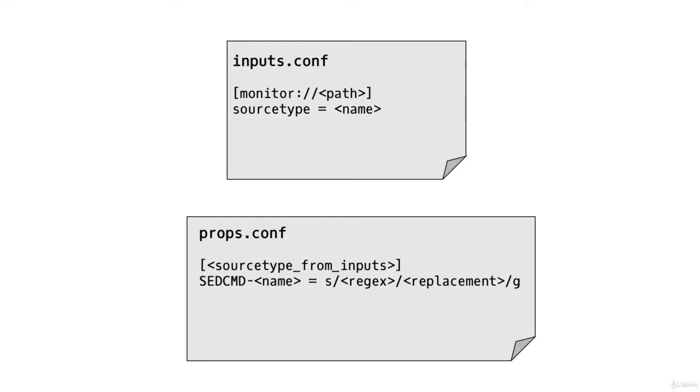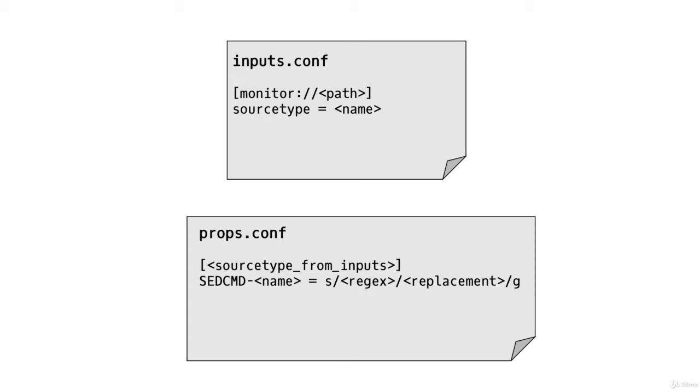In props.conf, we have the source type from inputs.conf, and under that we have SEDCMD-<name> equals, then our s token if we want to replace a whole string or y token to replace characters, slash and then a regular expression to find the string, slash what we want to replace it with, and then slash flags. The g flag will do it globally.